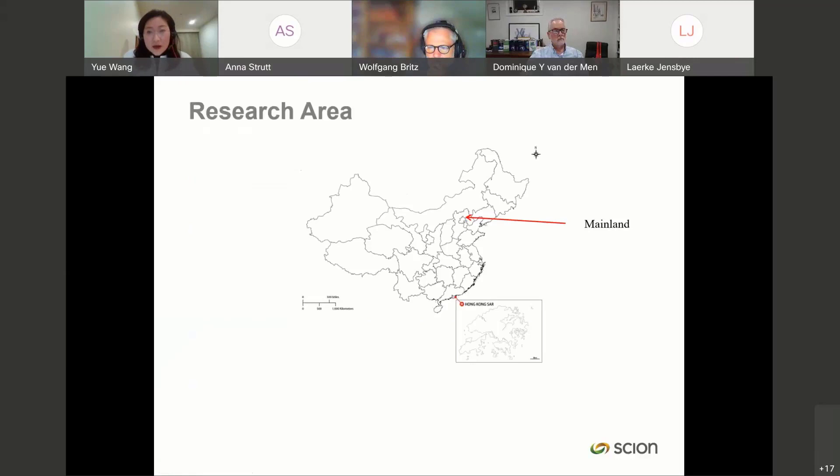In our research area, we focused on mainland China and Hong Kong, which is a special administrative region of China, looking at both economies.